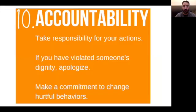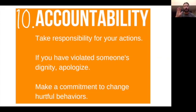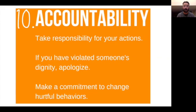And last is accountability. Accountability means you take responsibility for your actions. If you have violated someone's dignity, apologize and make a commitment to change hurtful behaviors. For example: 'I'm sorry I tripped you in the hallway — I thought it would be funny and it wasn't, and I see that it hurt you. I took away your dignity and I apologize.' Not denying it or saying it wasn't you. Accountability is taking responsibility for the actions and words that you express — both as a student, as a scholar, as a friend, and just in life in general.